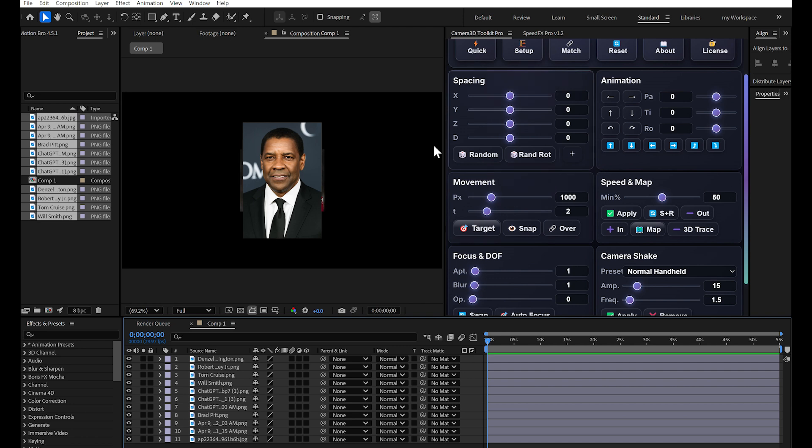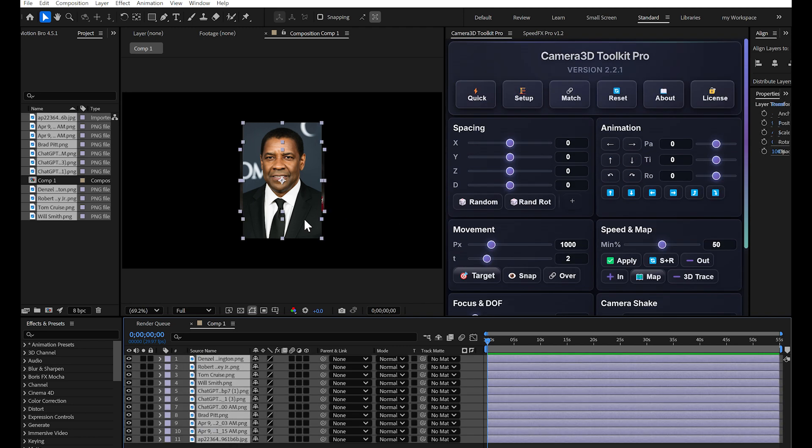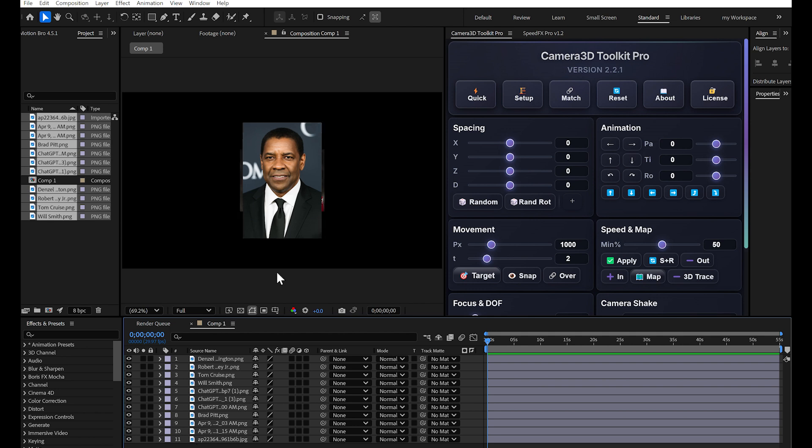Practical example. I'm going to import several images into my timeline to show you concretely how all this works. I have about 11 images here, but it could be anything: images, shape layers, text. The plugin works with all types of layers.